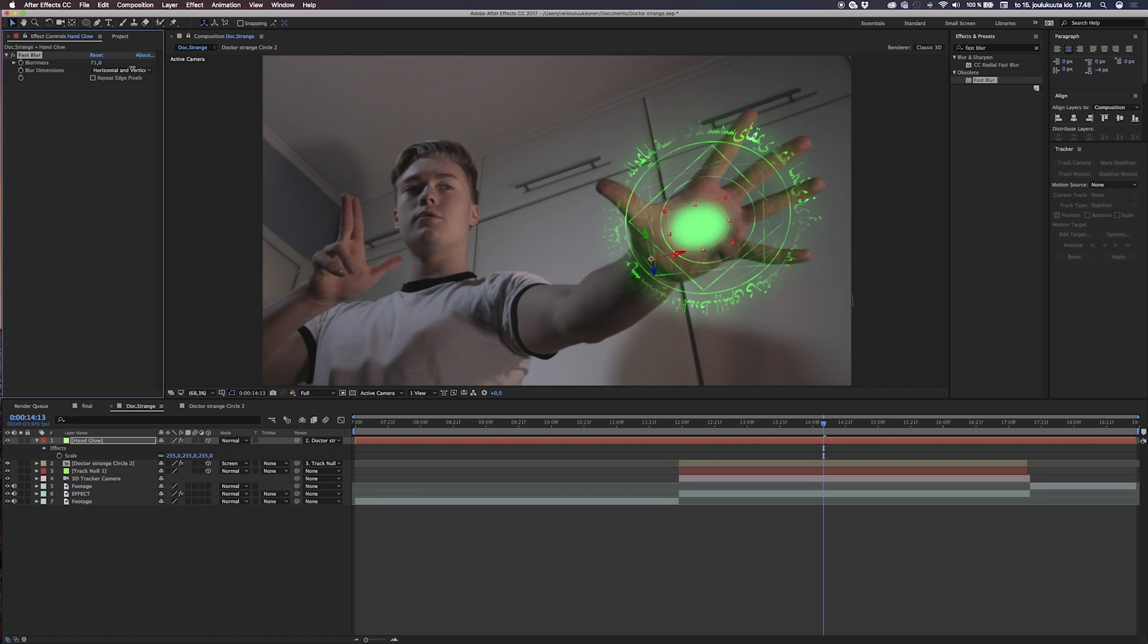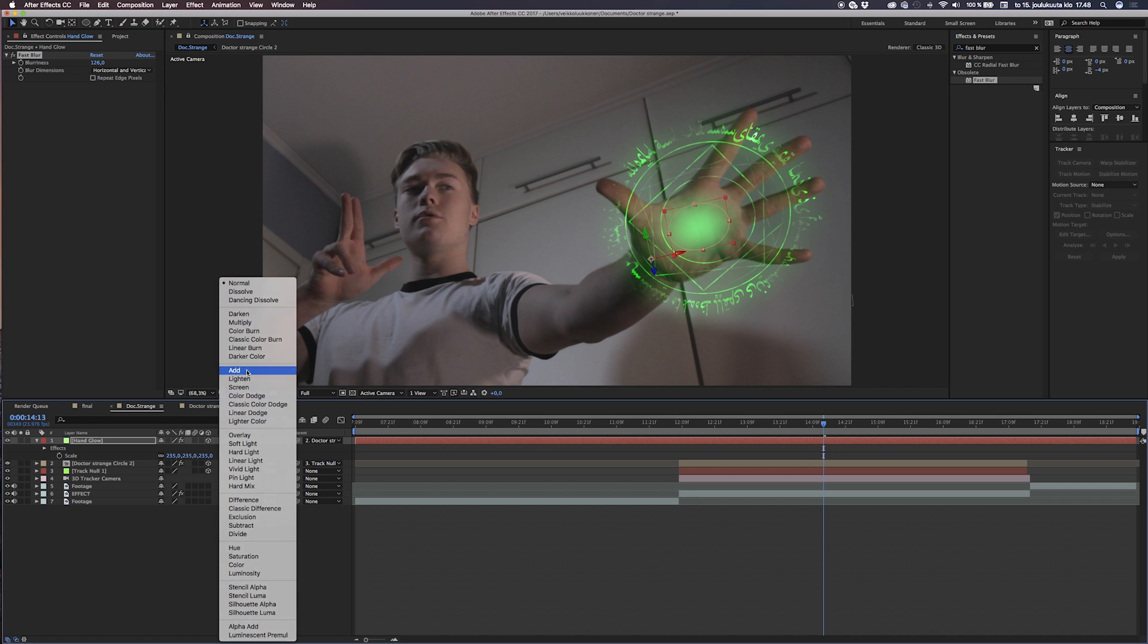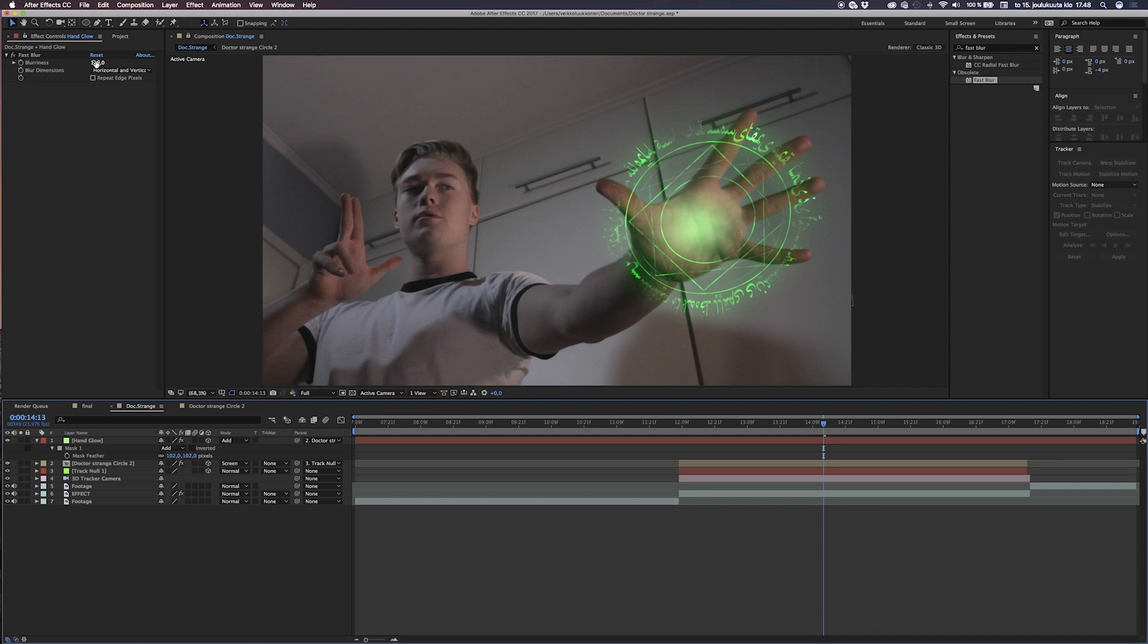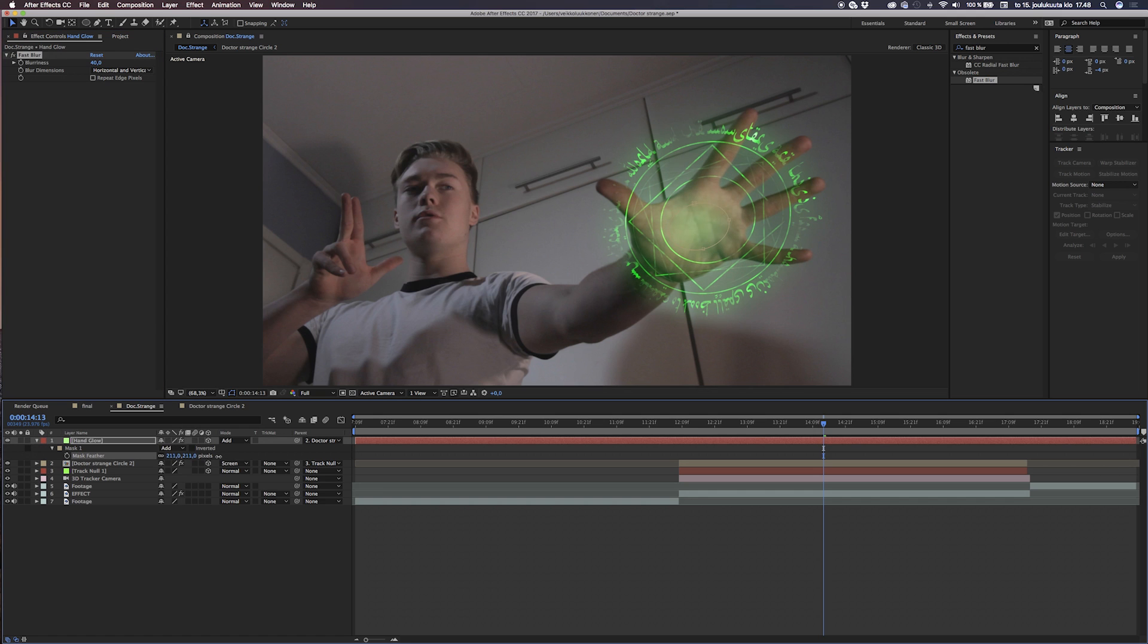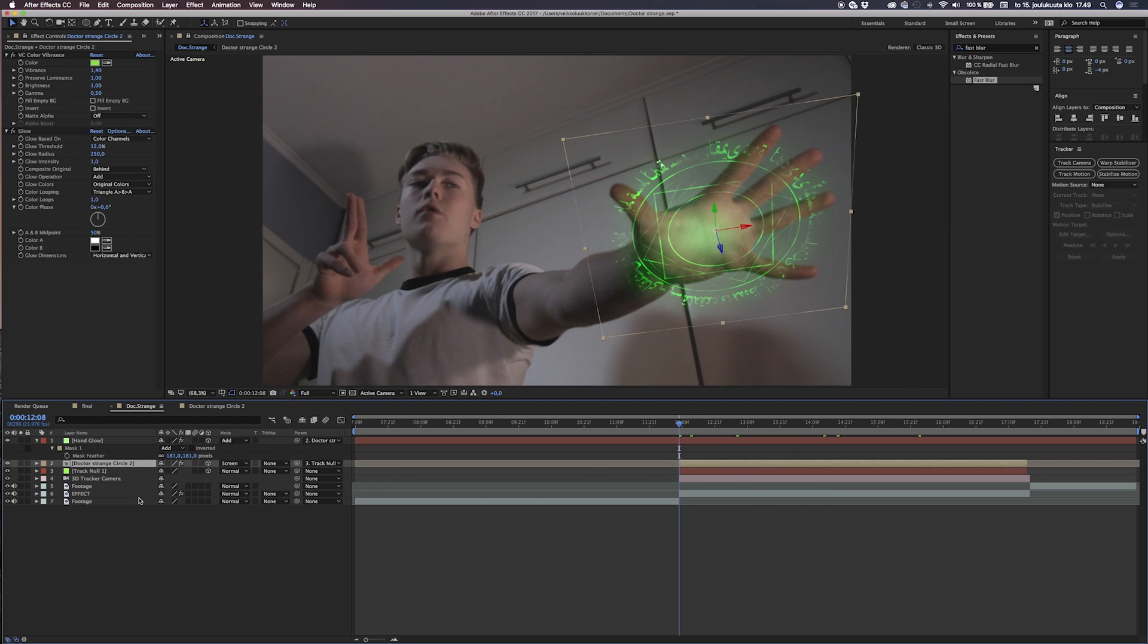Then we change to the Add transfer mode just to give it some more highlights and contrast. Then we can go to the mask properties and bump up the feathering. After that, we can maybe dial down the fast blur a bit and play with the mask feathering so we get the look we deserve for this effect.